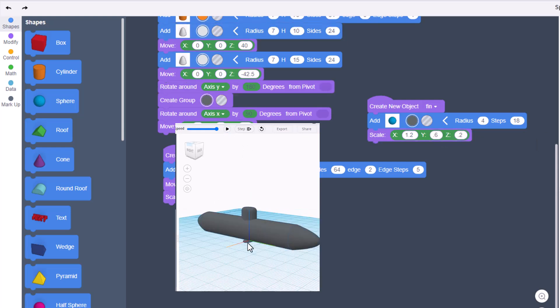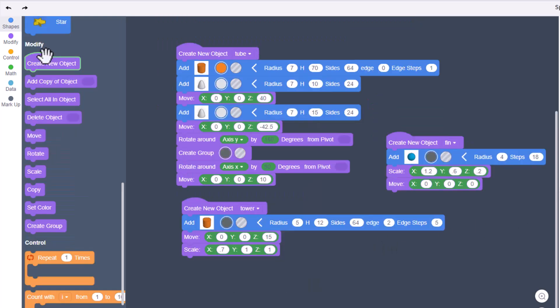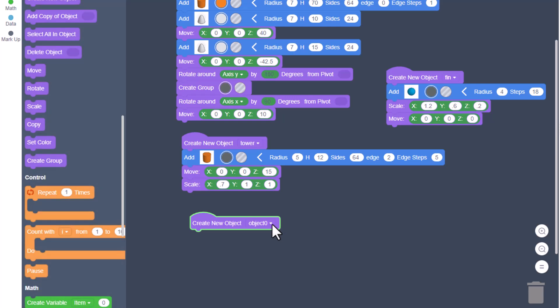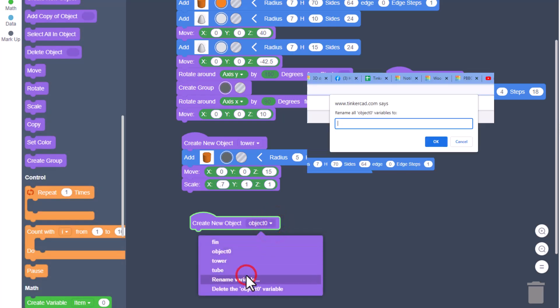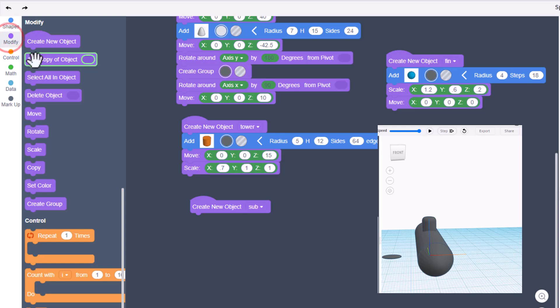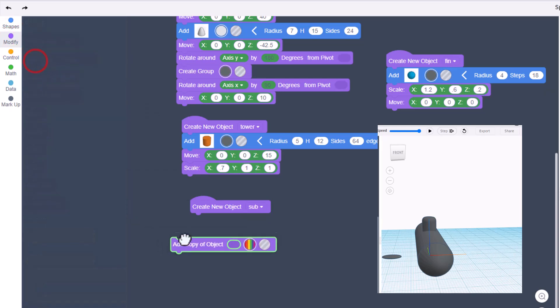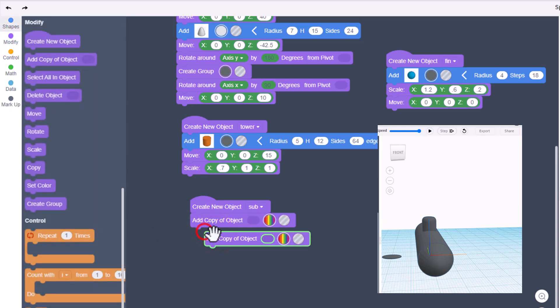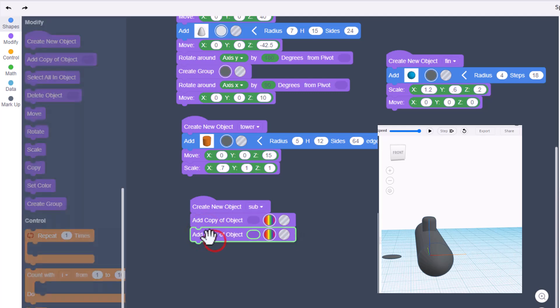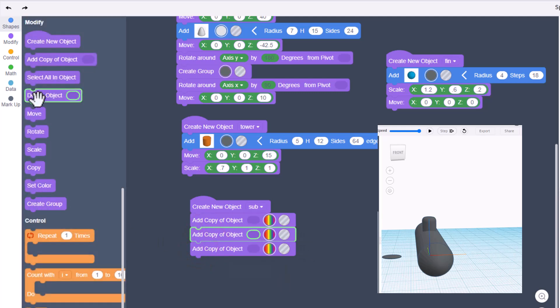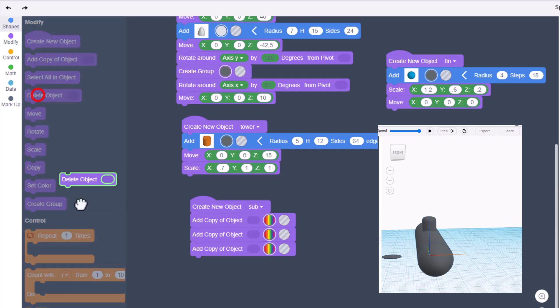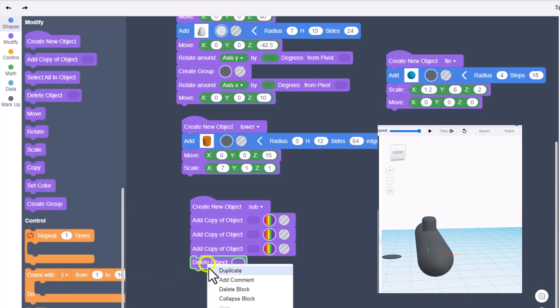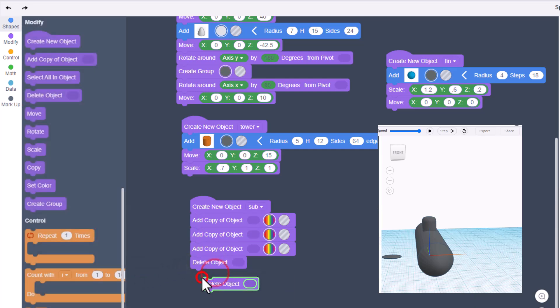I think that's good for starters. Let's start assembling a submarine. Start with create new object - we are going to rename it as sub. Friends, we are going to start by doing add a copy of an object. We've got three objects we're going to use, so I'm going to duplicate that to have three of them. We are also going to delete those objects when we're done. So I'm going to duplicate and duplicate, so we're ready to get rid of all the parts.